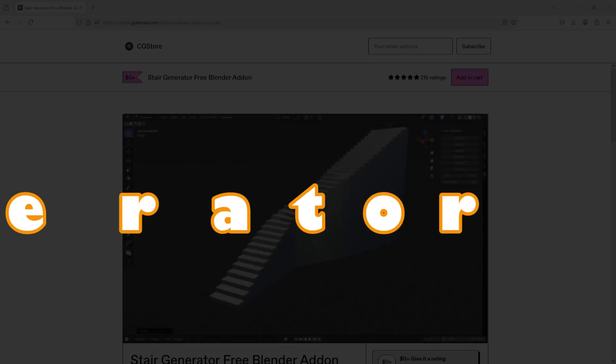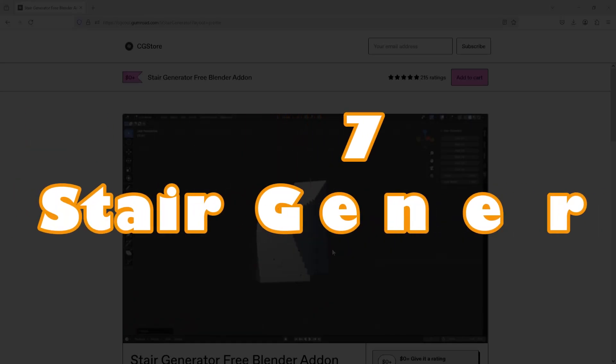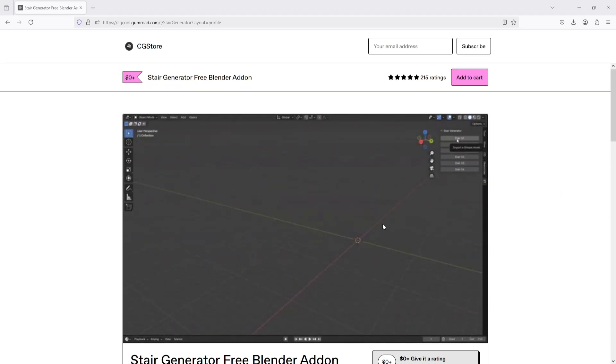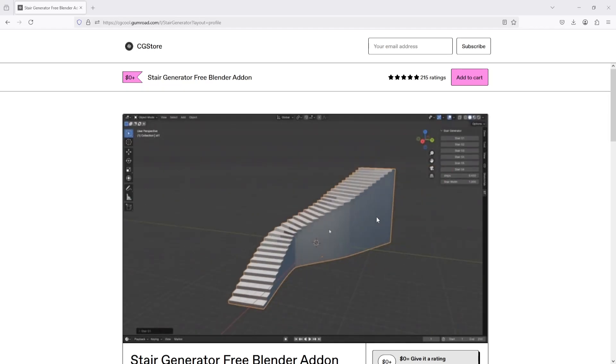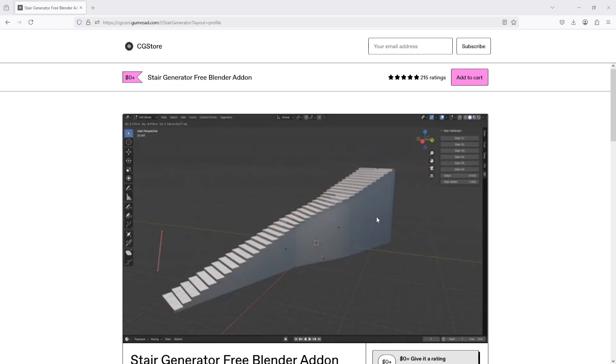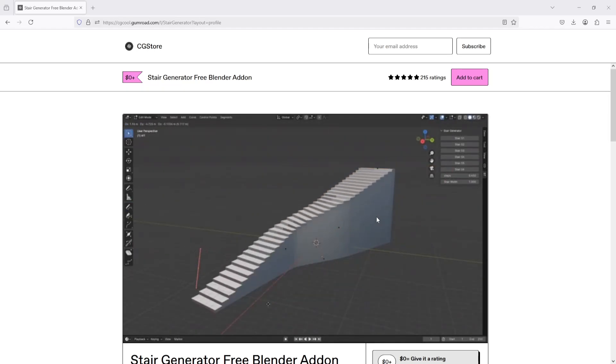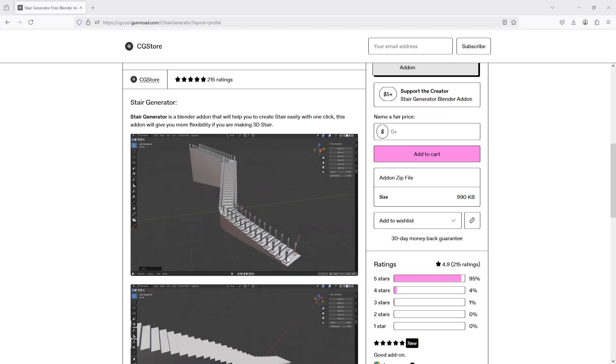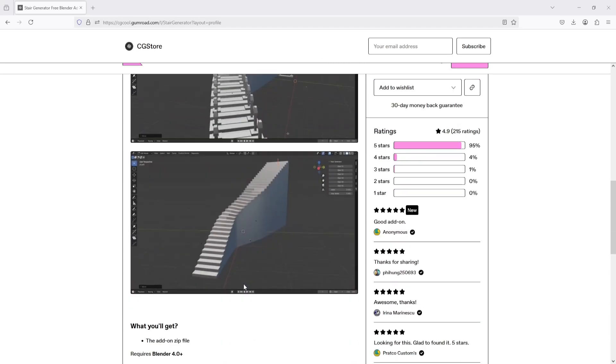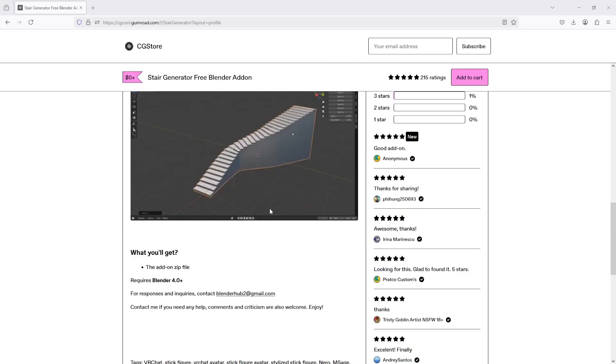And the last one we have is the Stair Generator. To download this, head to the Gumroad page and you can simply download this add-on for free. You can also see in the Gumroad page how this add-on works. You can get some idea.